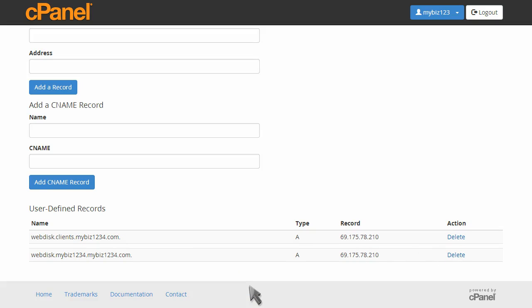This is the end of the tutorial. You now know how to add and remove records with the DNS zone editor.